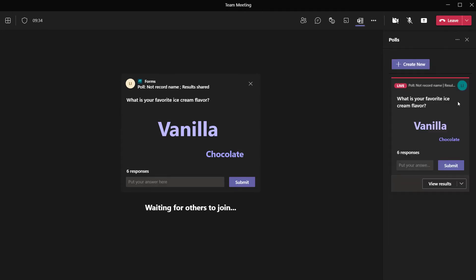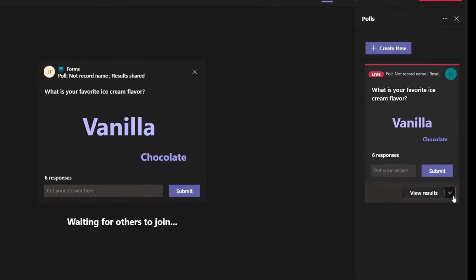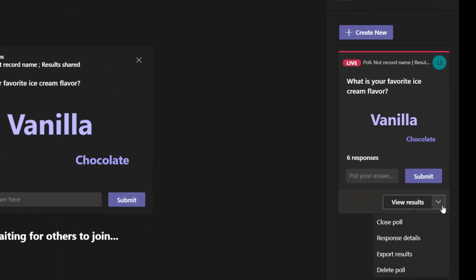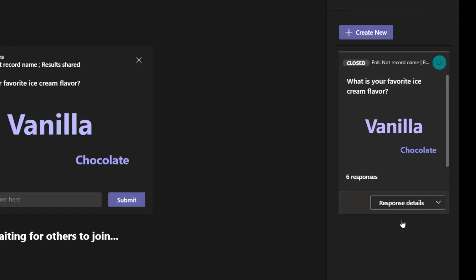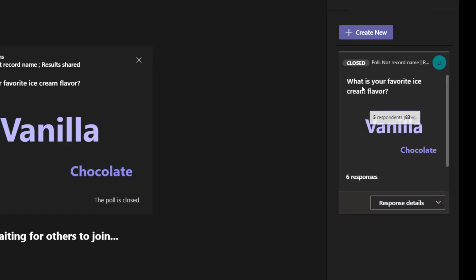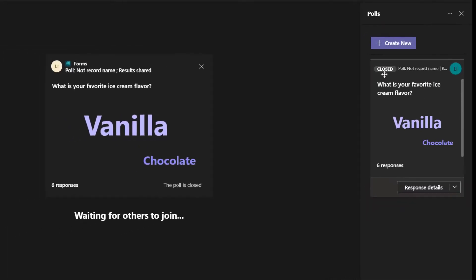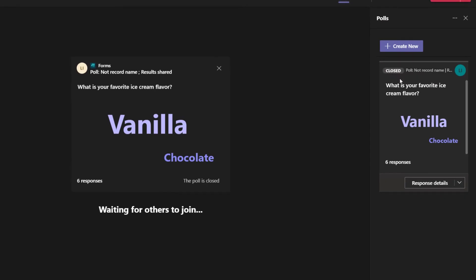The next thing I'll show you is how to close your poll. Go to your polls pane, click on the View Results dropdown, and click Close Poll. You can see here that the status of this poll has updated to Closed. That's how to close a poll.